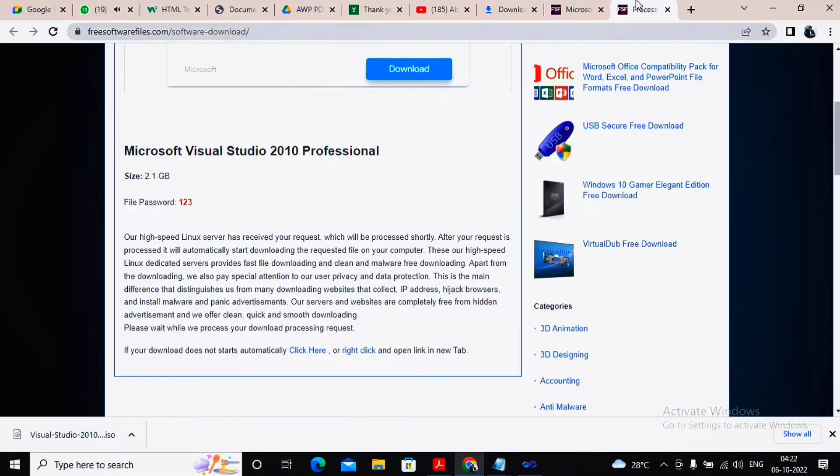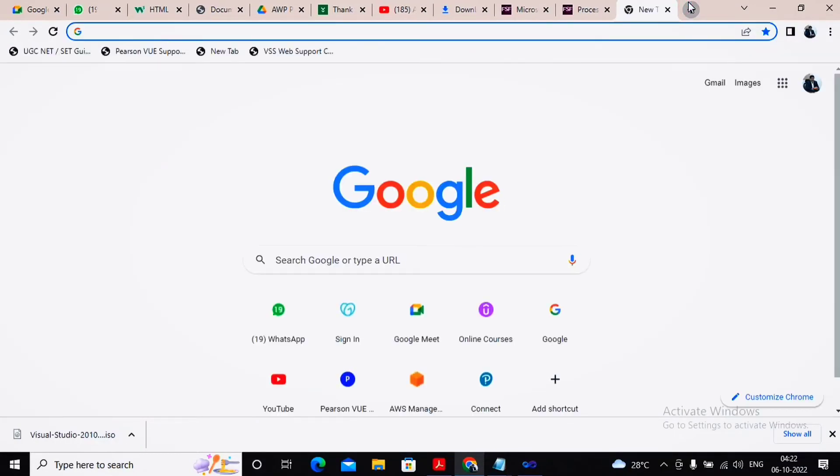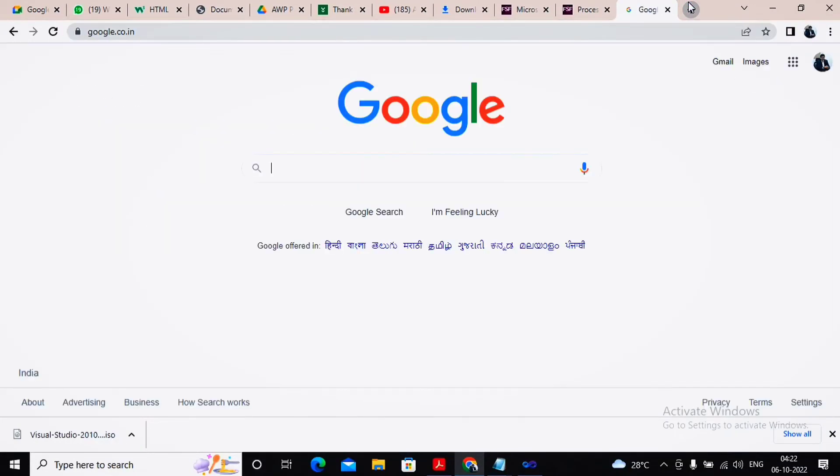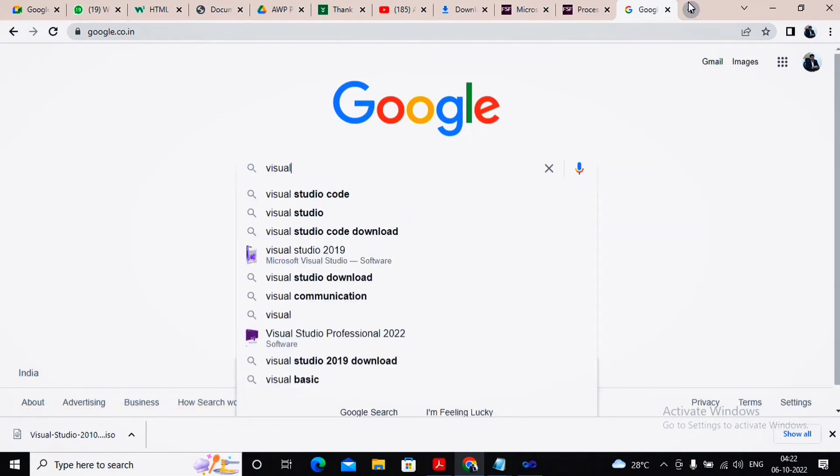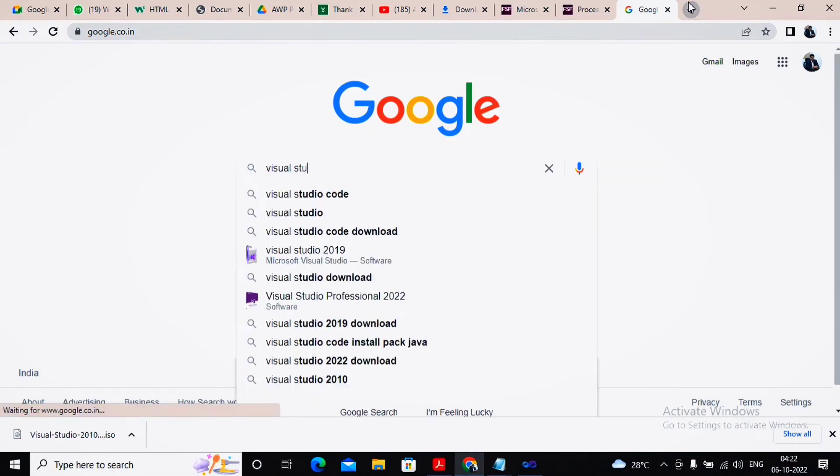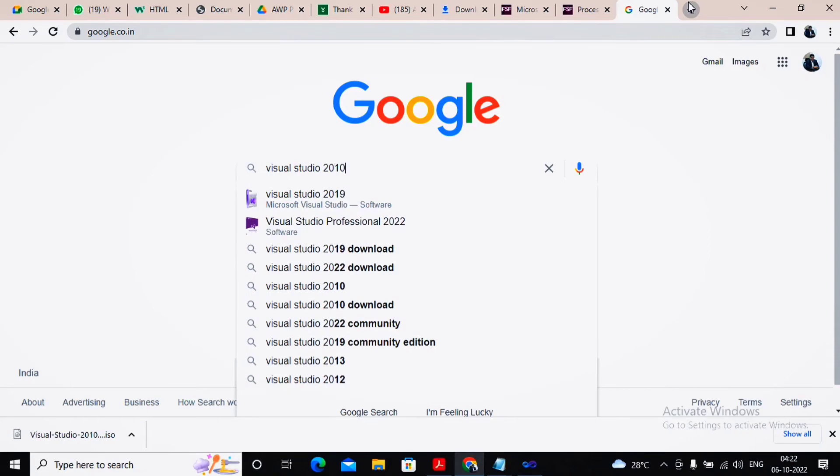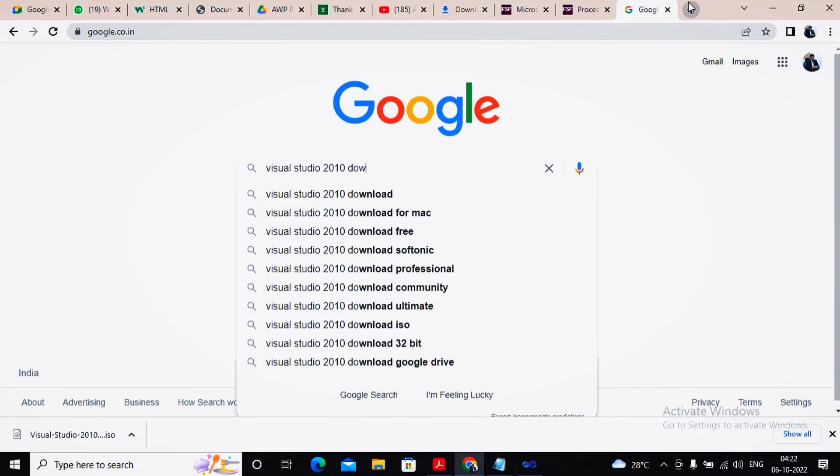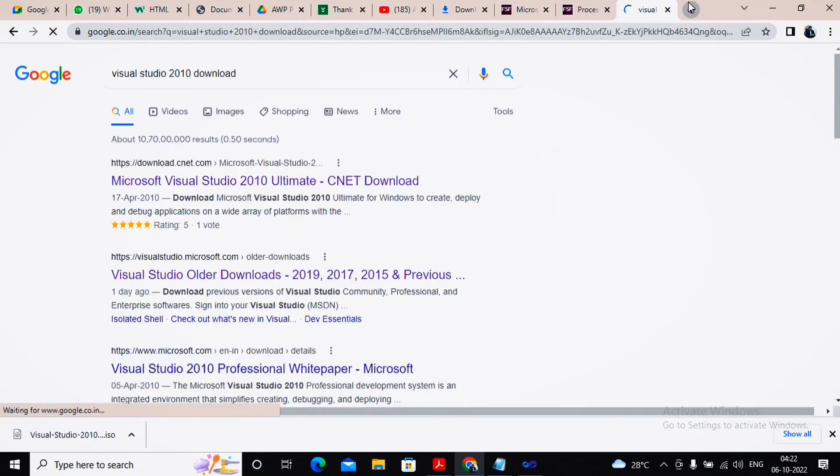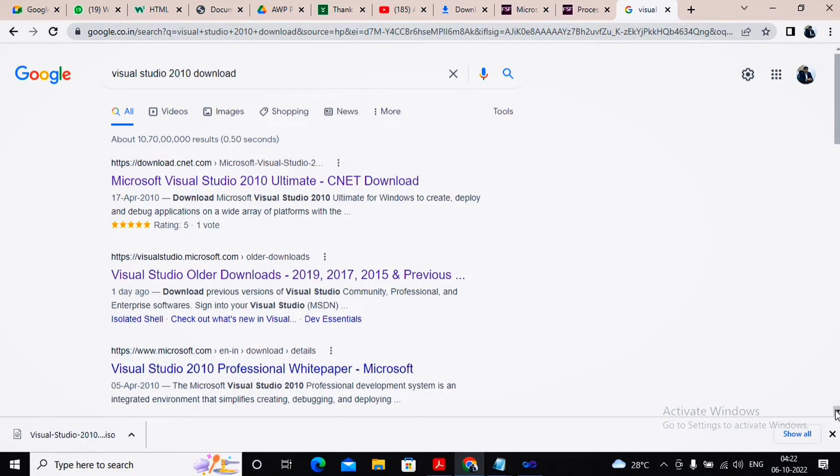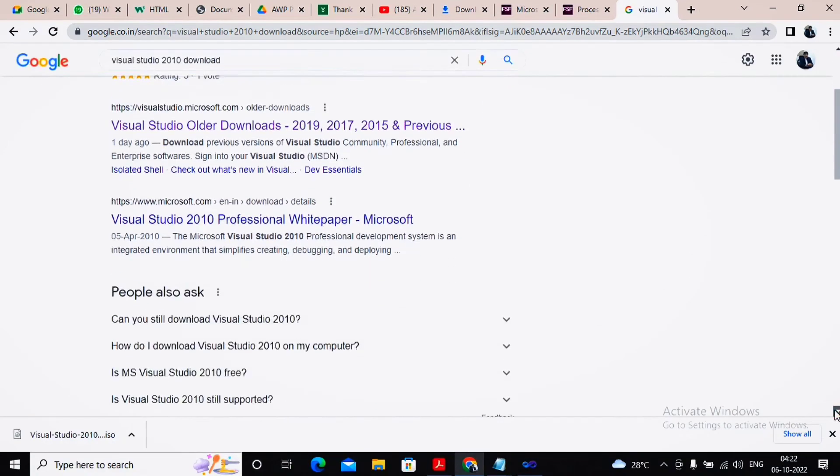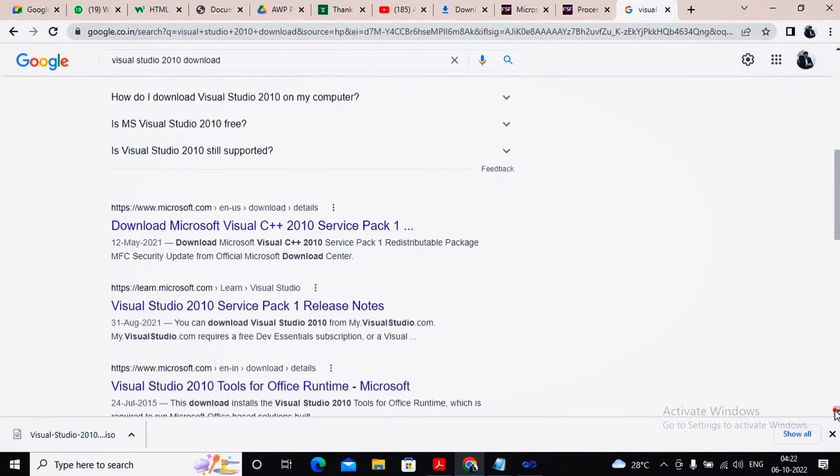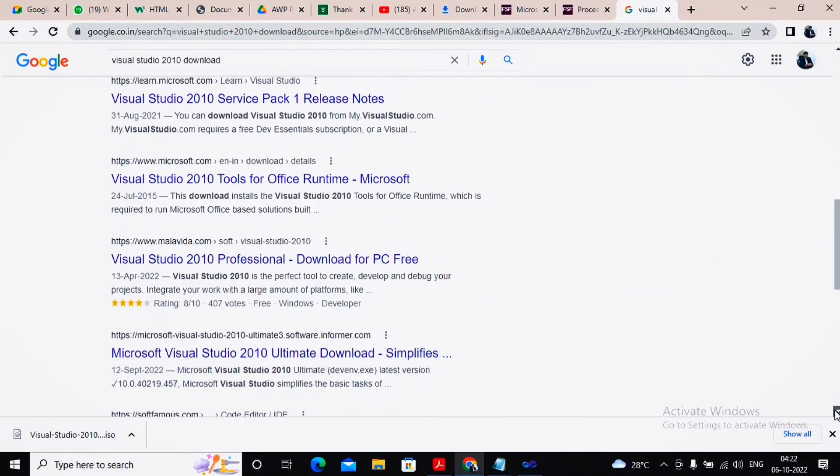How can you download the lower version of Visual Studio? Do a simple activity: go to Google and search for Visual Studio 2010 download.